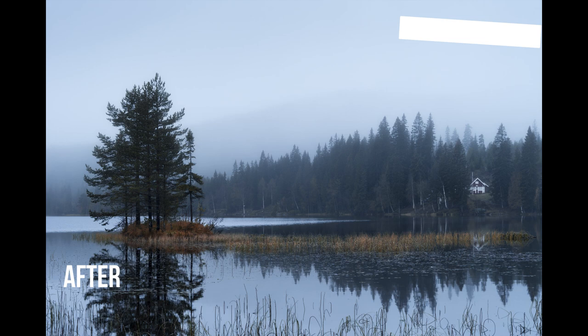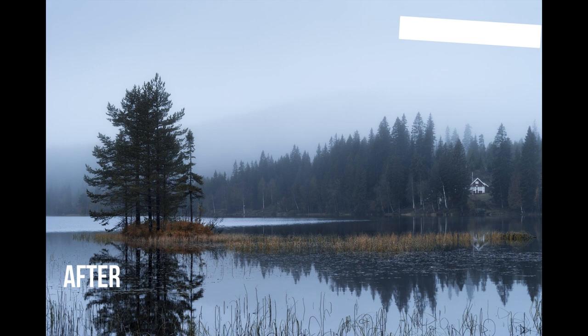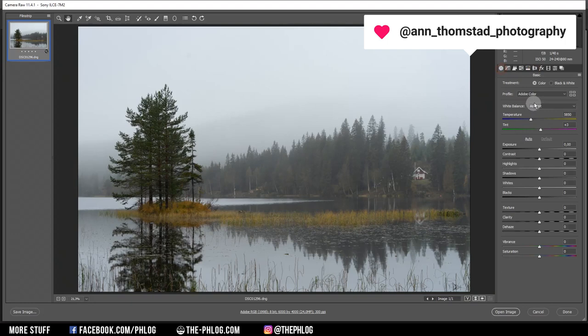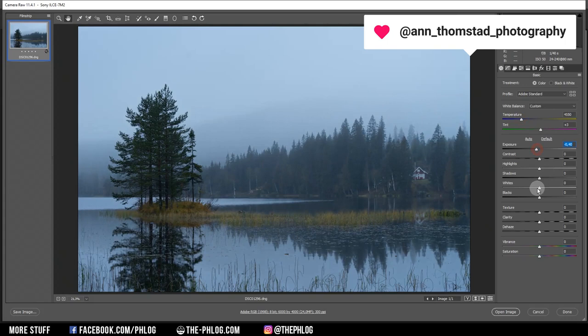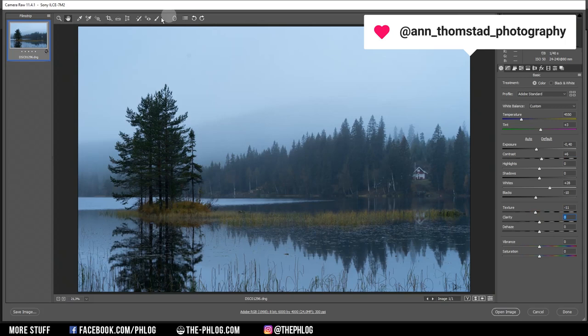Next we have the cool foggy autumn image on which I want to apply a darker mood. Let's first check the lens corrections. For the profile I'm going with Adobe Standard since more base saturation won't help here. For the white balance I simply want to drop the temperature to give everything a colder look. Then maybe drop the exposure, add some whites, reduce the blacks a bit, and add some contrast. Since this is a foggy image, I like to drop the texture to give everything a softer look.